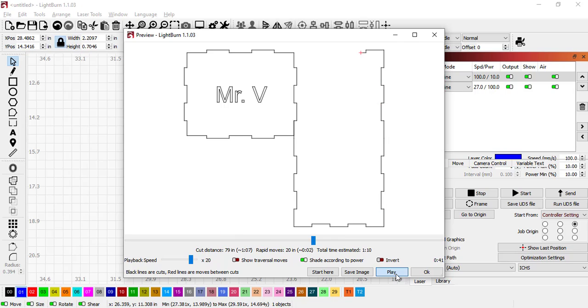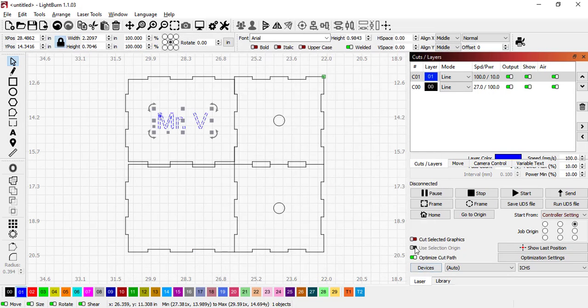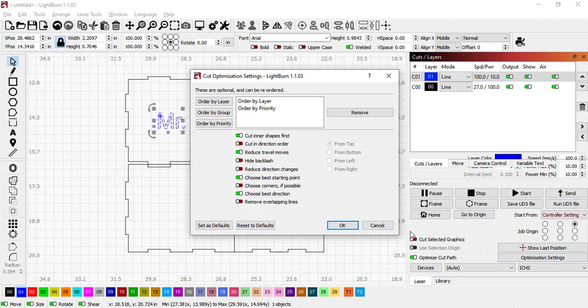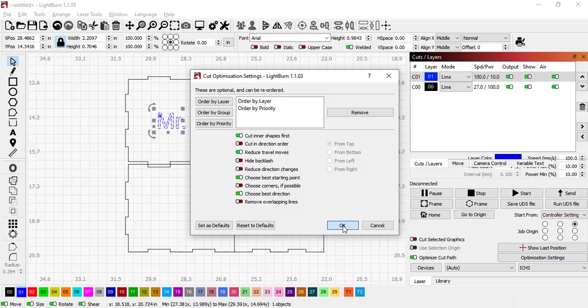We're really close. One more thing we're going to double check here. We want to make sure it does the inner layers first so it doesn't cut out the box beforehand. So I'm going to go to here, this optimization settings. Make sure this is checked out: Cut Inner Shapes First. It should be but we'll just double check that.